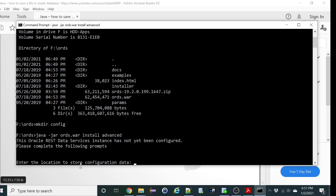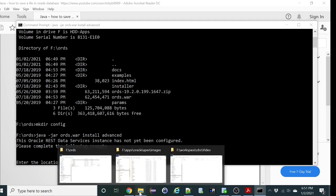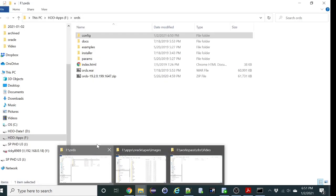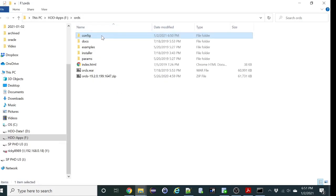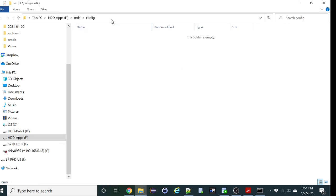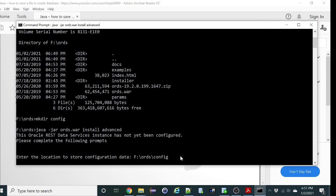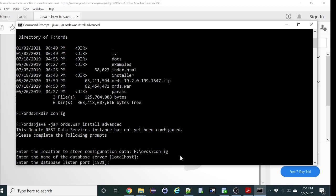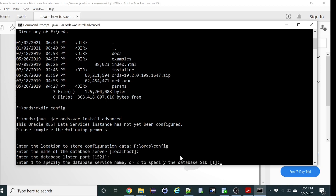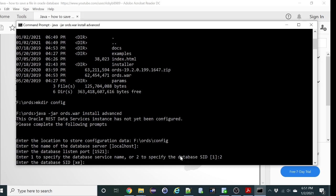So where do you want to save the configuration information? As I said, we are going to save it under the config folder. Let's do it there. APEX is installed on localhost, so let's keep that. It's on 1521. It's under XE SID. So let's enter 2 to select the SID. And it's XE.